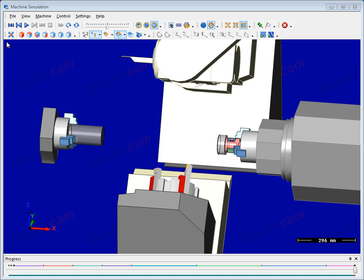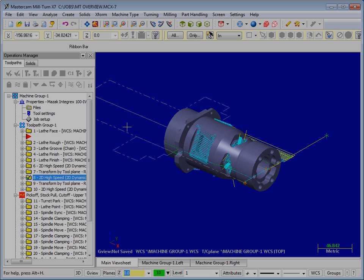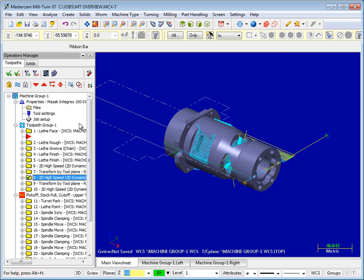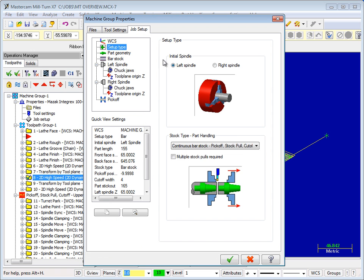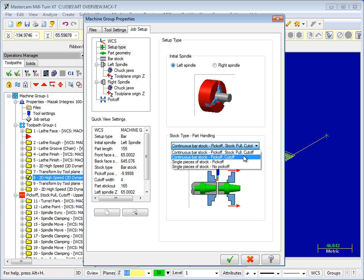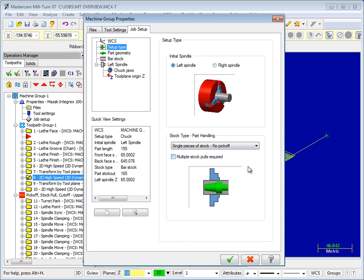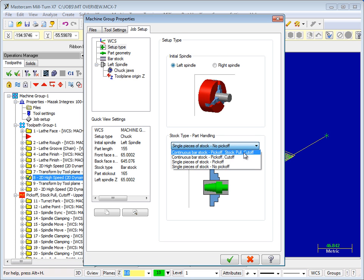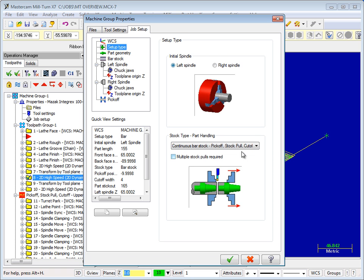New Job Setup streamlines Mill-Turn programming by providing Mastercam with the necessary information to automate your toolpaths, part transfers, and simulation of multi-stream operations.